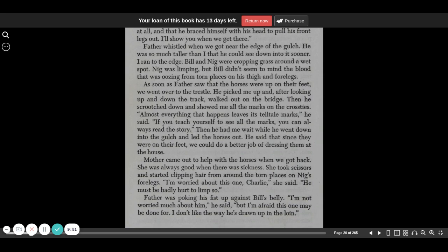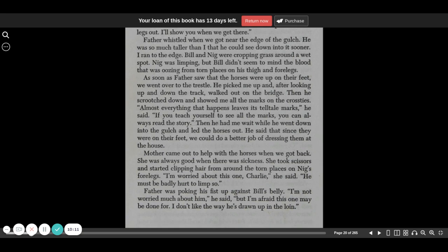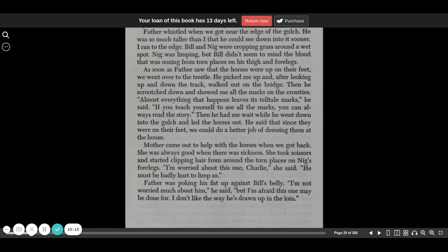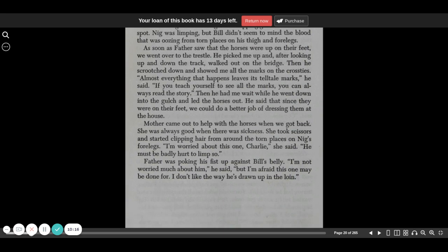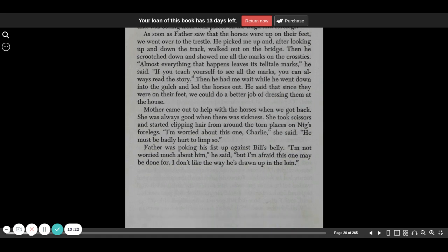Father whistled when we got near the end of the gulch. He was so much taller than I that he could see down into it sooner. I ran to the edge. Bill and Nig were cropping grass around a wet spot. Nig was limping, but Bill didn't seem to mind the blood that was oozing from torn places on his thigh and forelegs.